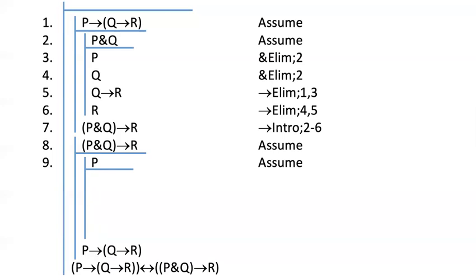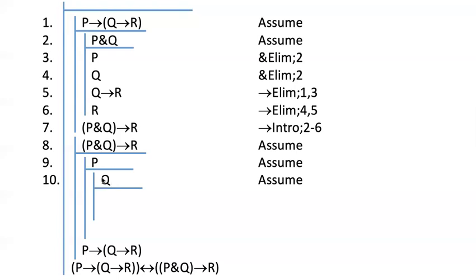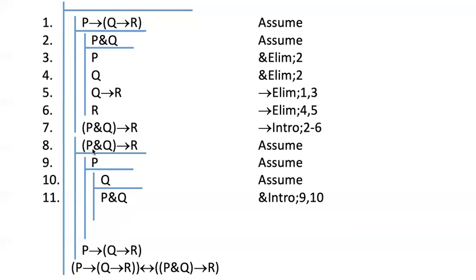So what do I do next? I assume Q because I have sketched out in my head here Q arrow R is my goal down here. That's what told me to assume Q. And now I'm trying to get to R. Now that I've got P and I've got Q, eventually this is where I just have to notice, okay, wait, I can build P and Q.